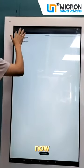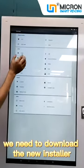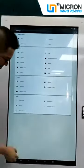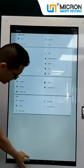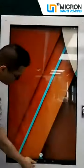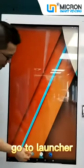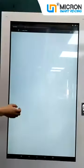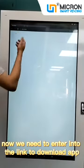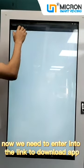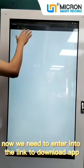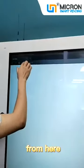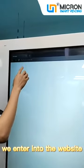Now we need to download the new installer. Go to the launcher — click the bar and go to the launcher. Now we need to enter into the link to download the app. From here, we enter into the website.